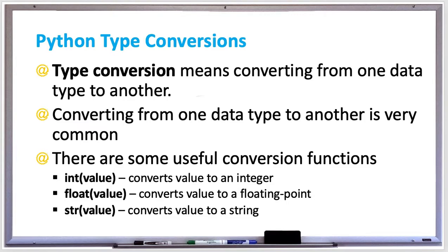There are some useful conversion functions that you can also use. There's int, which converts a value to an integer, assuming that the value, such as a string, could be converted to an integer. Like if you had a string 25. If you had a string hello, you can't convert that to an integer.